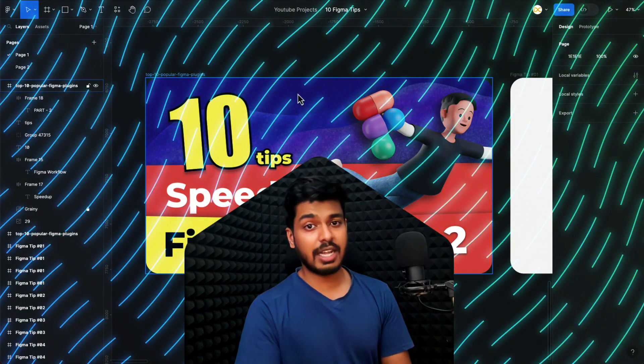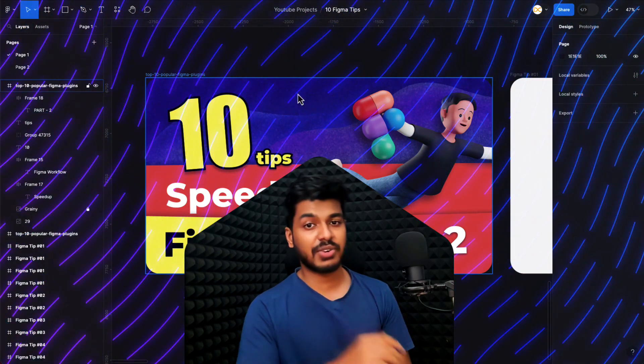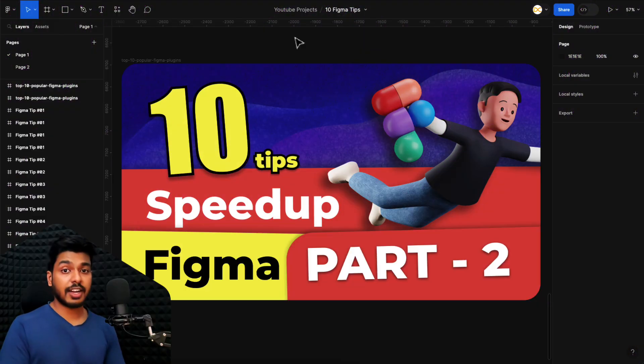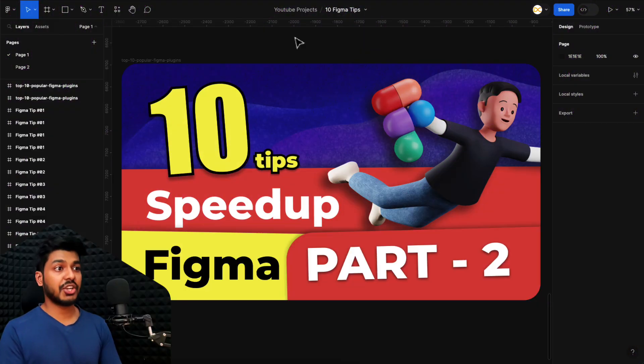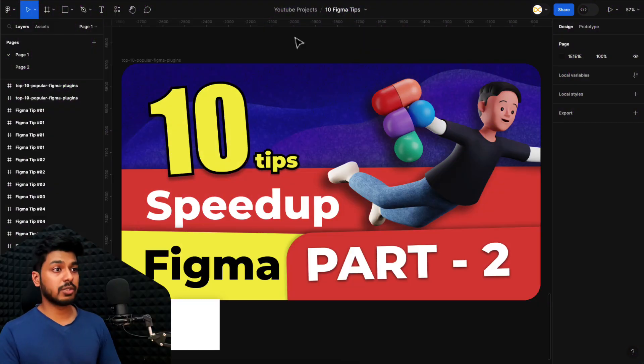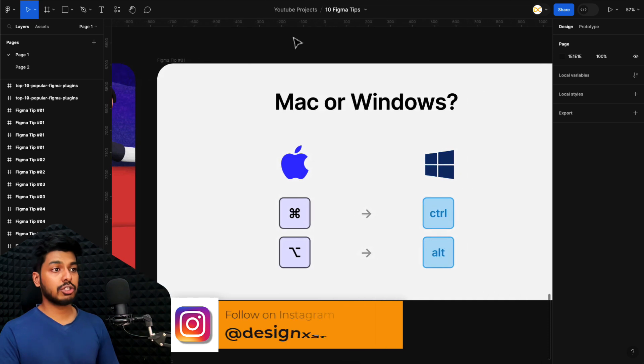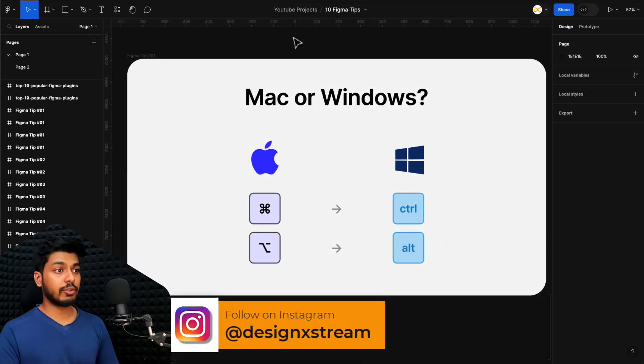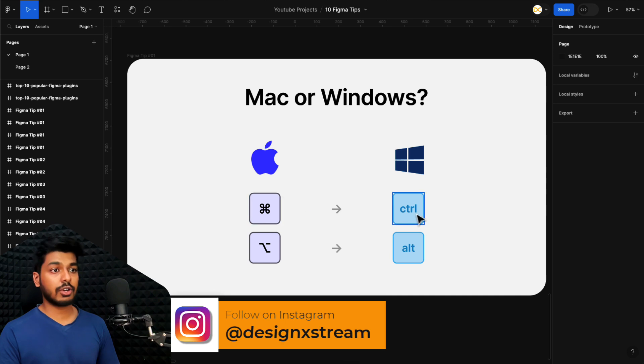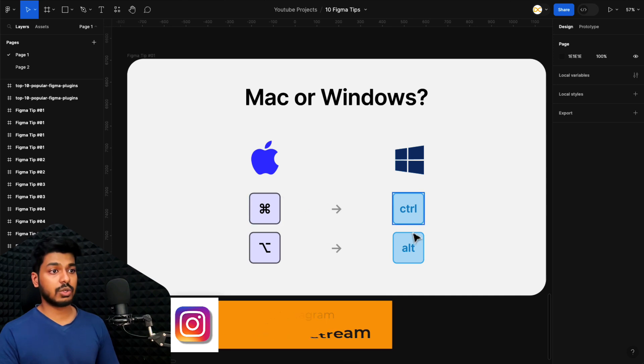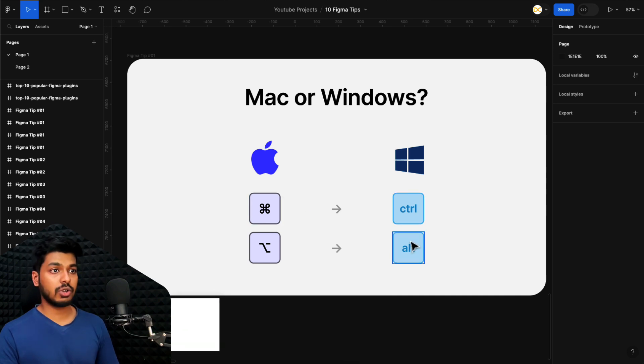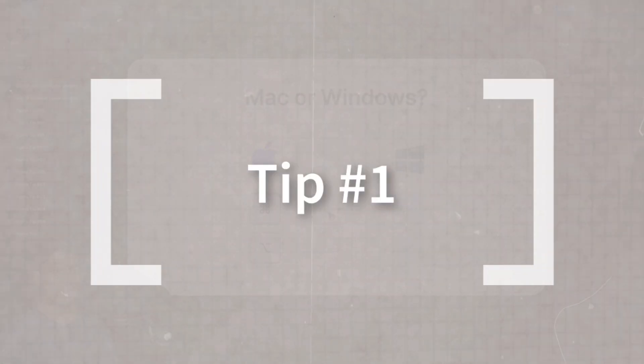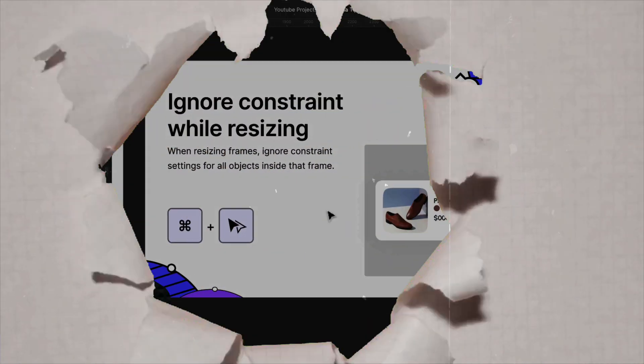So without any further ado, let's jump straight onto my screen and get started. Before getting started with the tips, here's some general information you need to note about this video. I'll be showing you shortcuts related to Mac. What you see here is command on a Mac and option on a Mac. The alternative for this on Windows is Control and Alt. So if you're using a Windows device, just note this. That being said, let's jump straight onto the first tip.